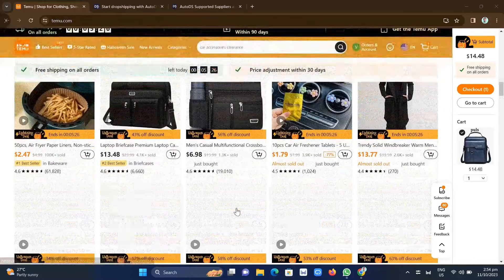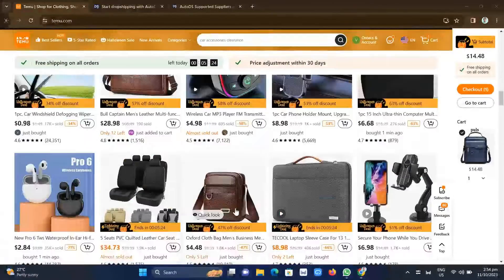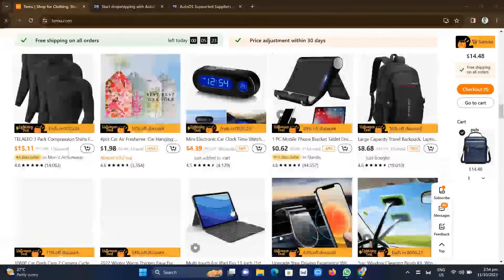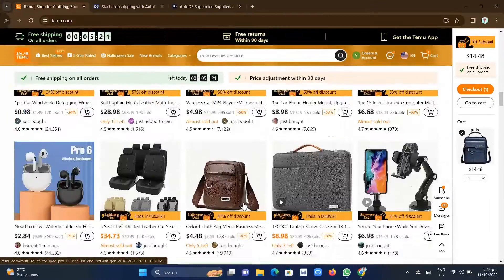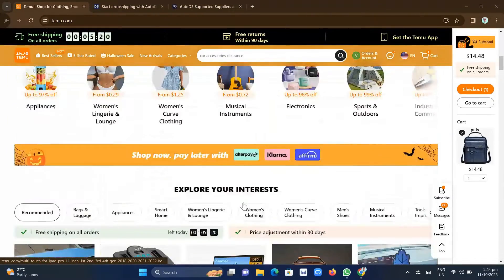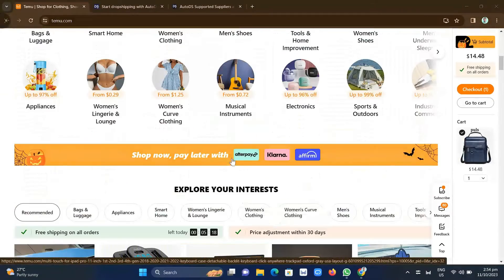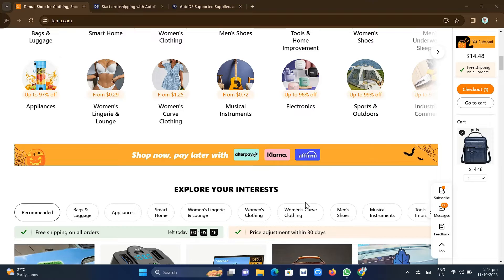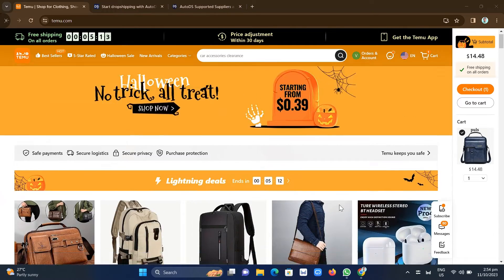So what we're going to do here first is you need to open your Temu and sign in to your account. And then we're going to search for a best-selling product that we're going to use in order to add to our dropshipping tool.